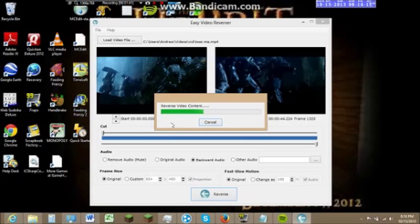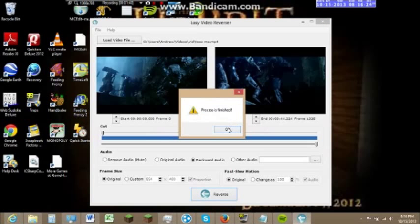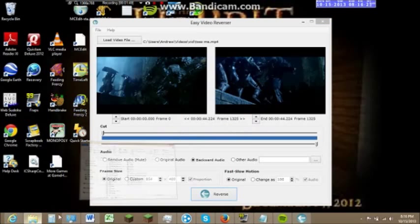Okay, reverse video content. And process is finished.